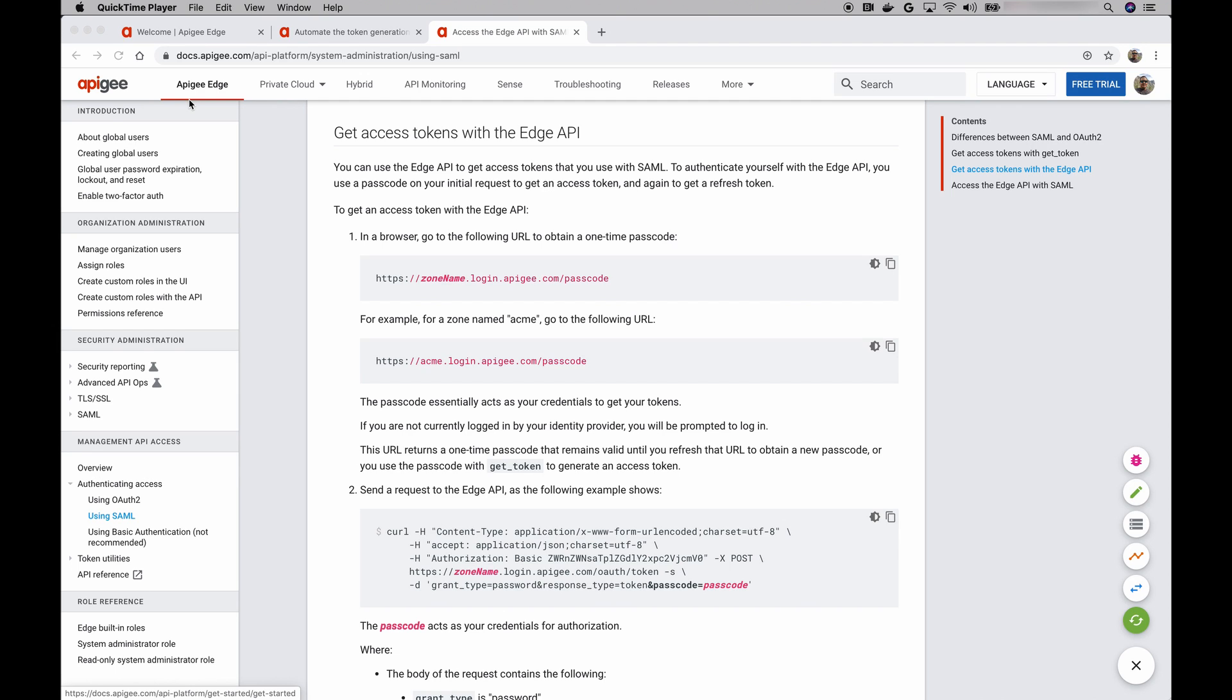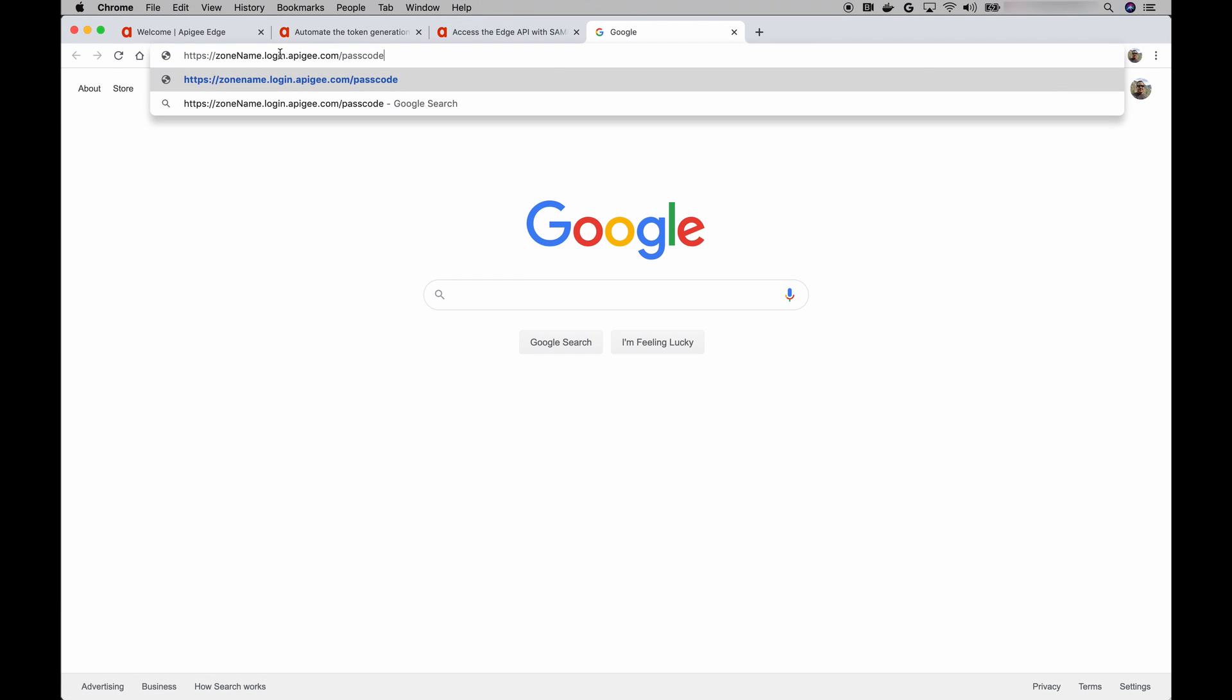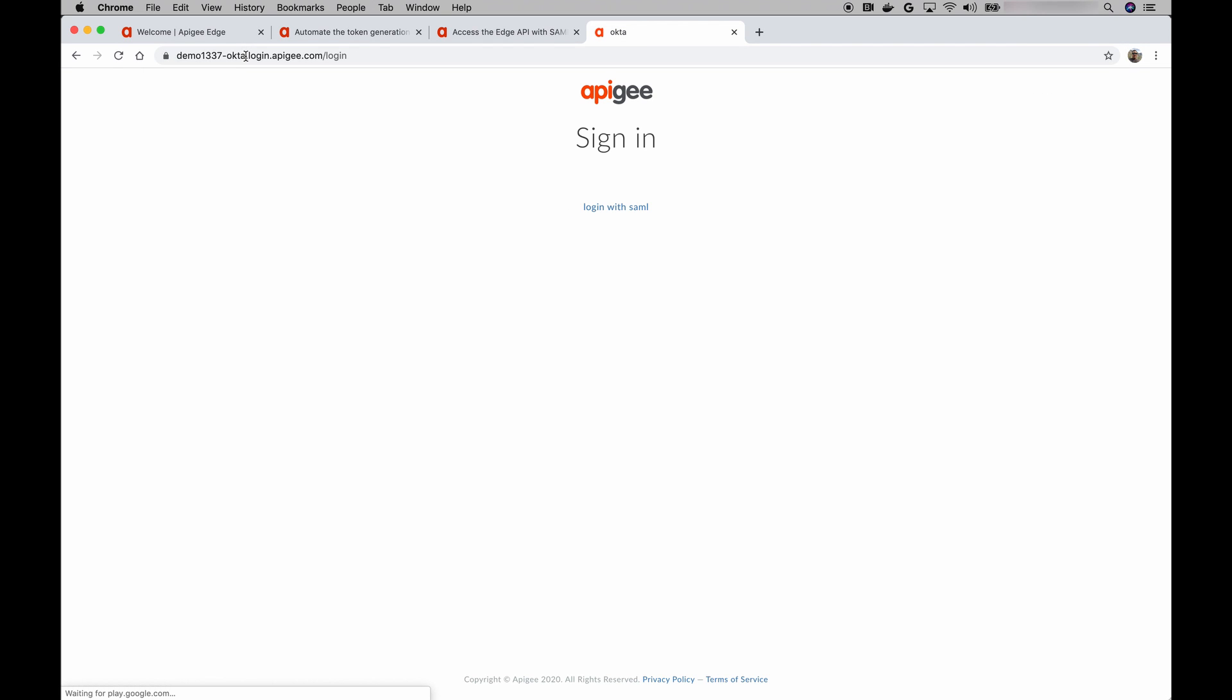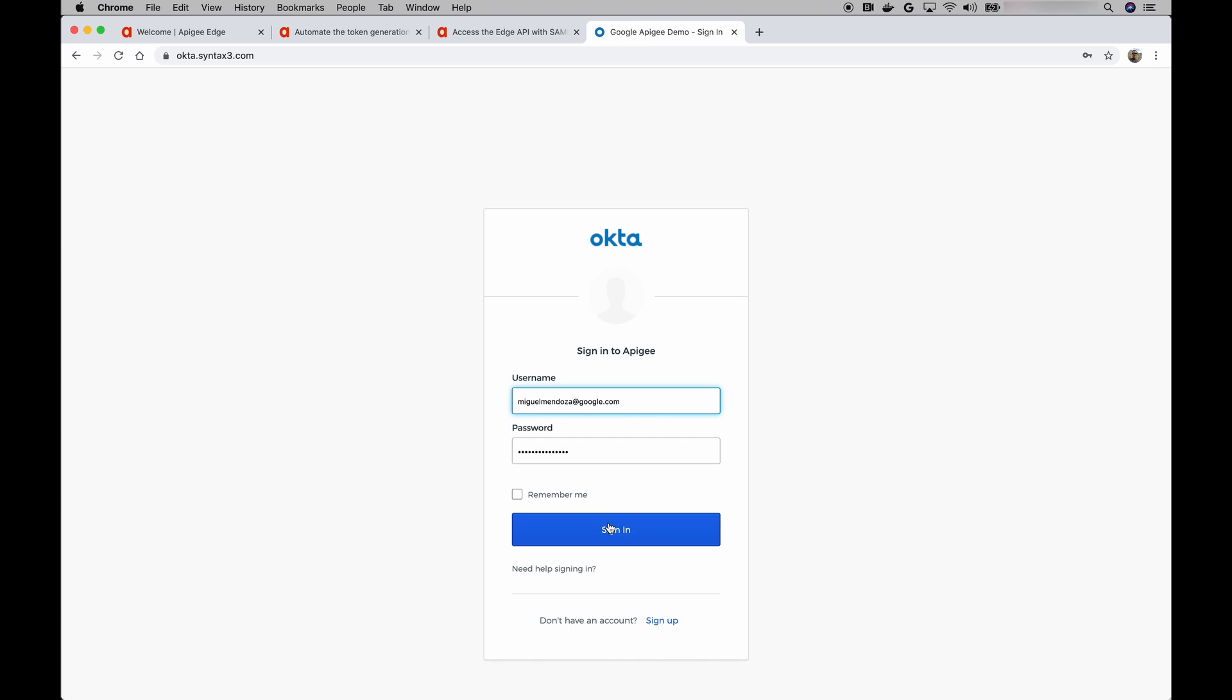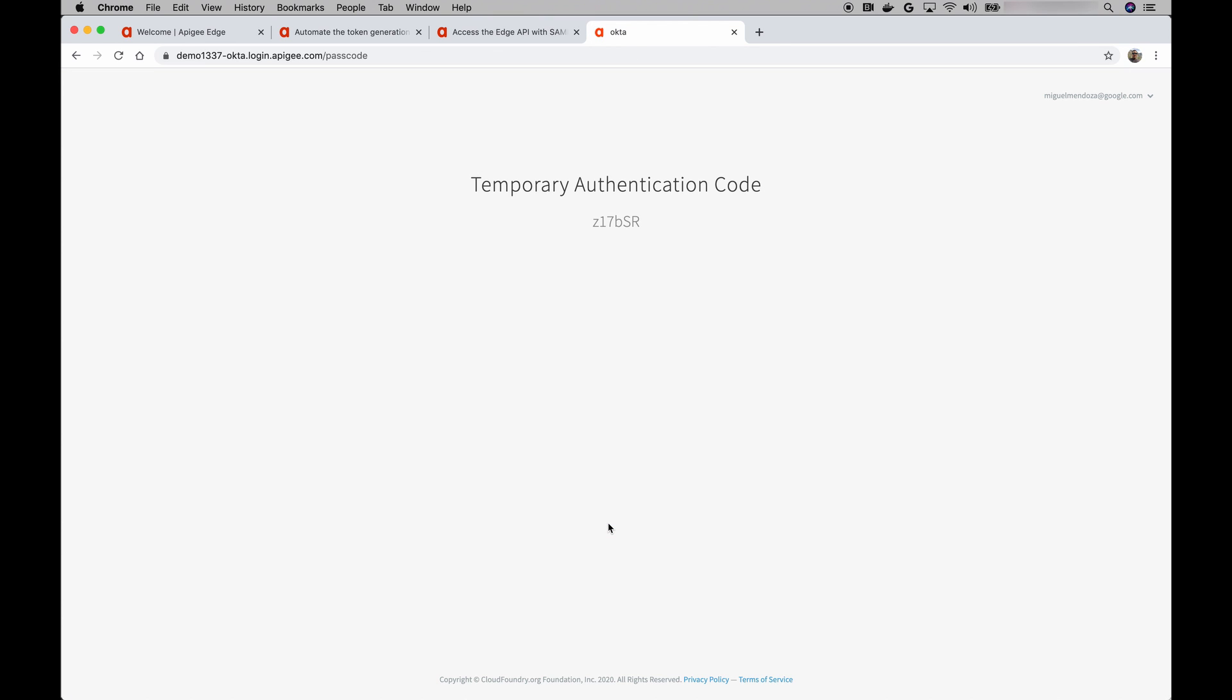Remember, the first step was to get a one-time passcode. So let's go to that URL again. And let me replace the zone name. Now Apigee asks us to log in with single sign-on, so I'm going to do that. We're taken now to the identity provider.